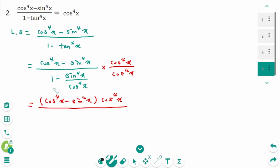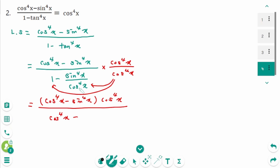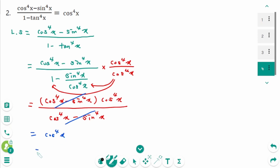Expand the denominator. We get cosine to the power of 4 x minus, then this part cancels, and sine to the power of 4 x is left over, which also cancels. The result is cosine to the power of 4 x on the right side.